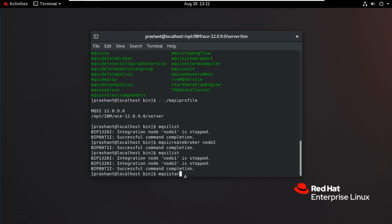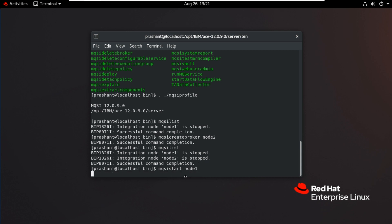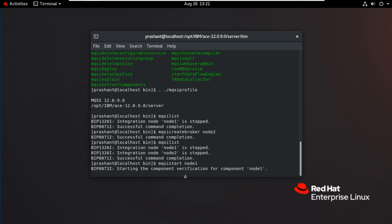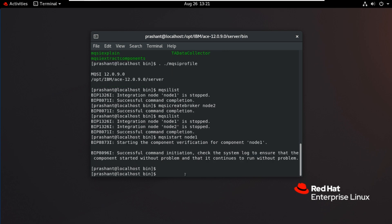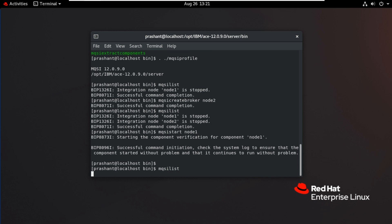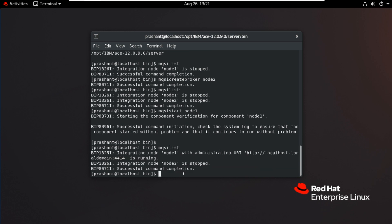MQSI start node 1. The command is initiated. It will take some time. Now you can check the status. MQSI list. Now you can see node 1 is running. It's giving the data.